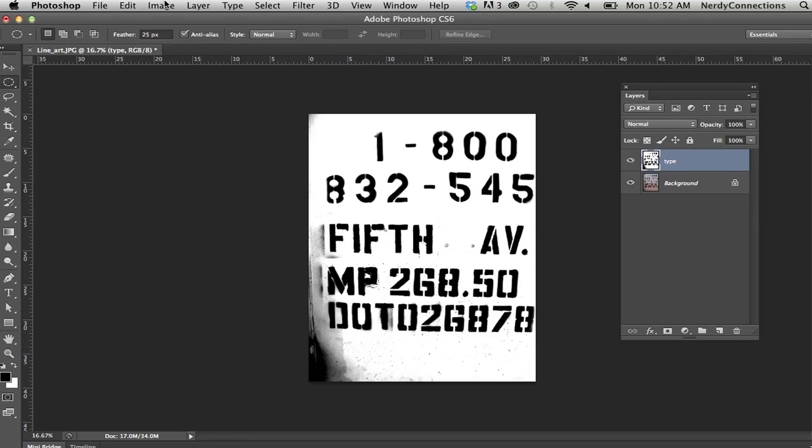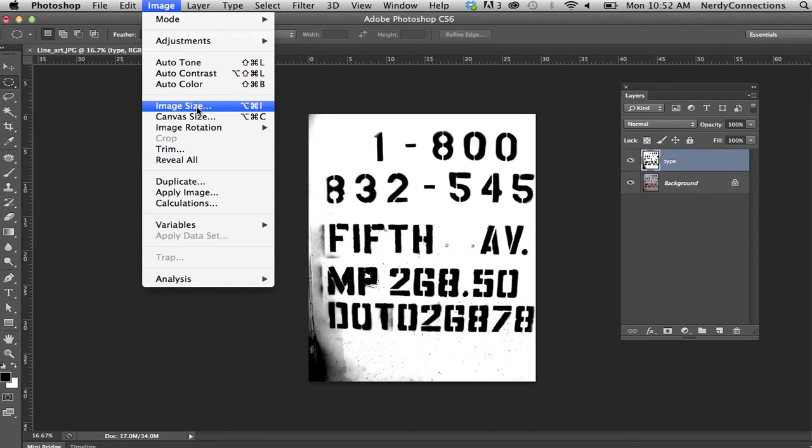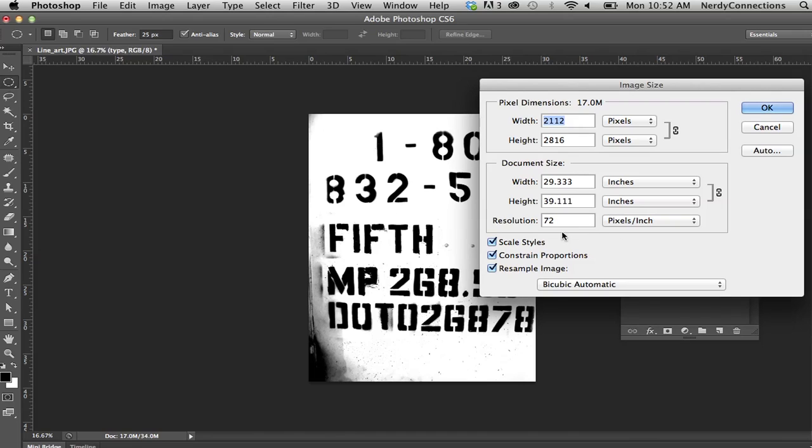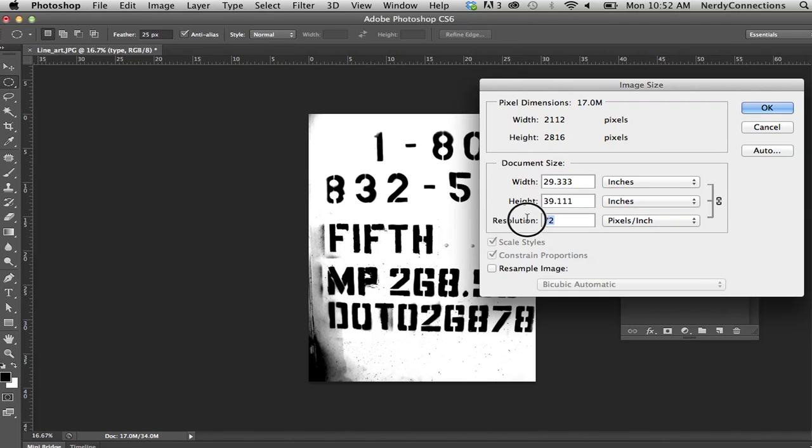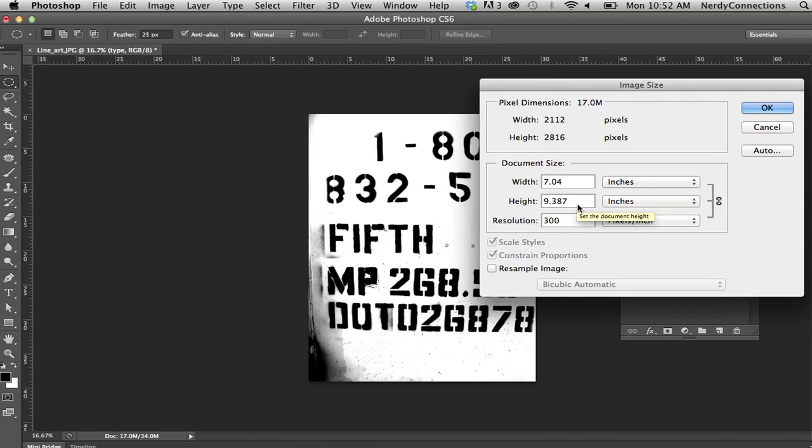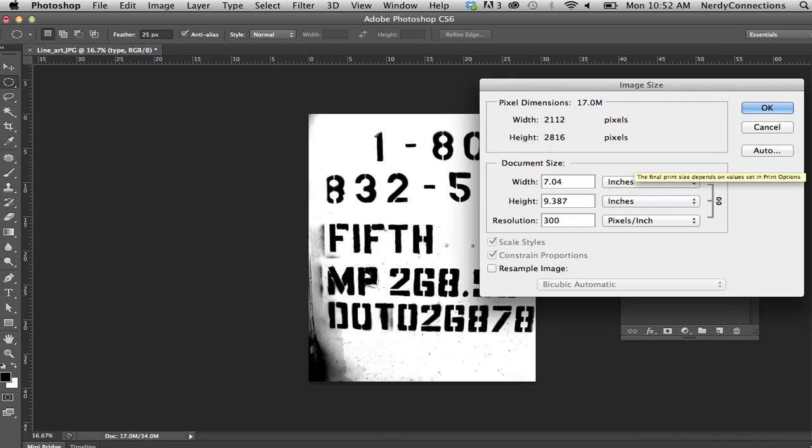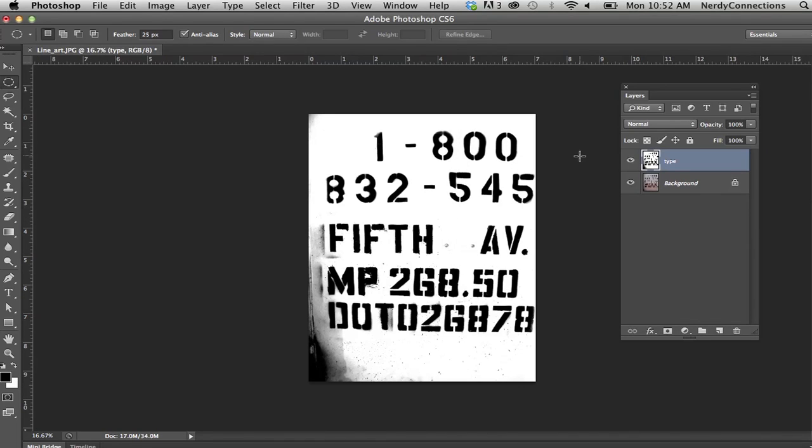Let's go to my image size here. And this picture, if I constrain all of this, if I make this 300 DPI, you'll see that it's just under 10 inches high by 7. So let me click that.